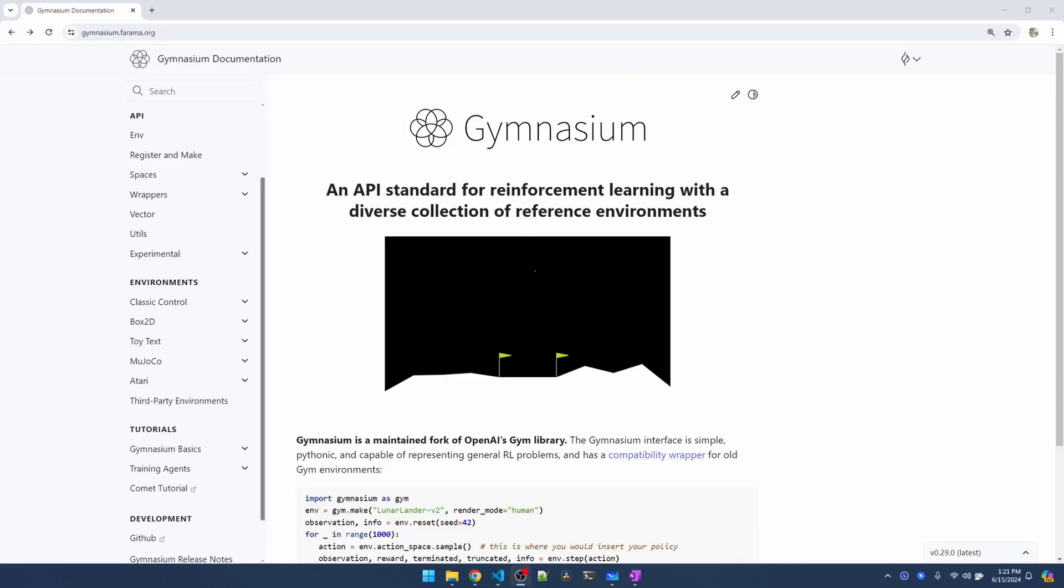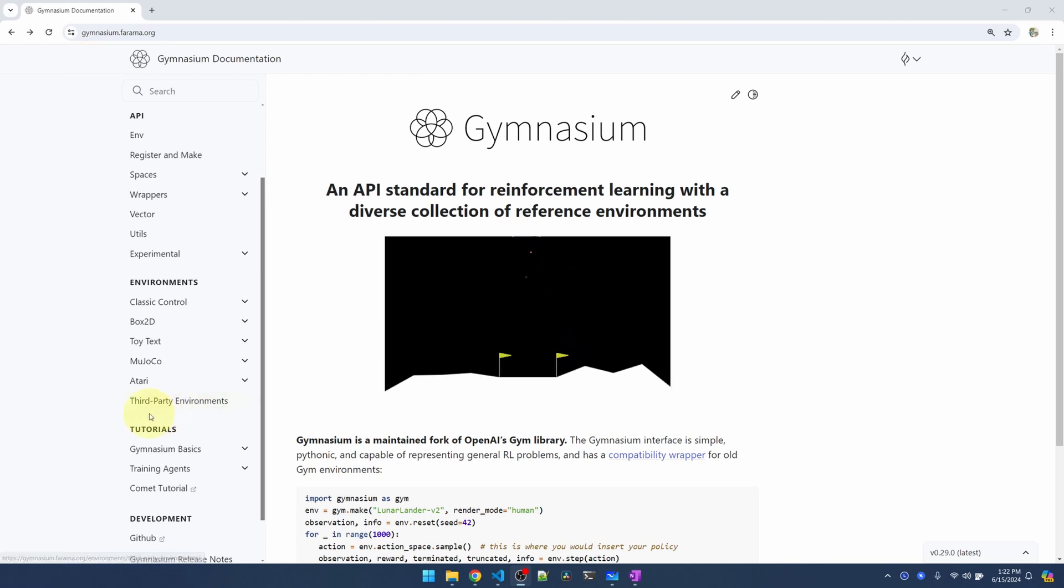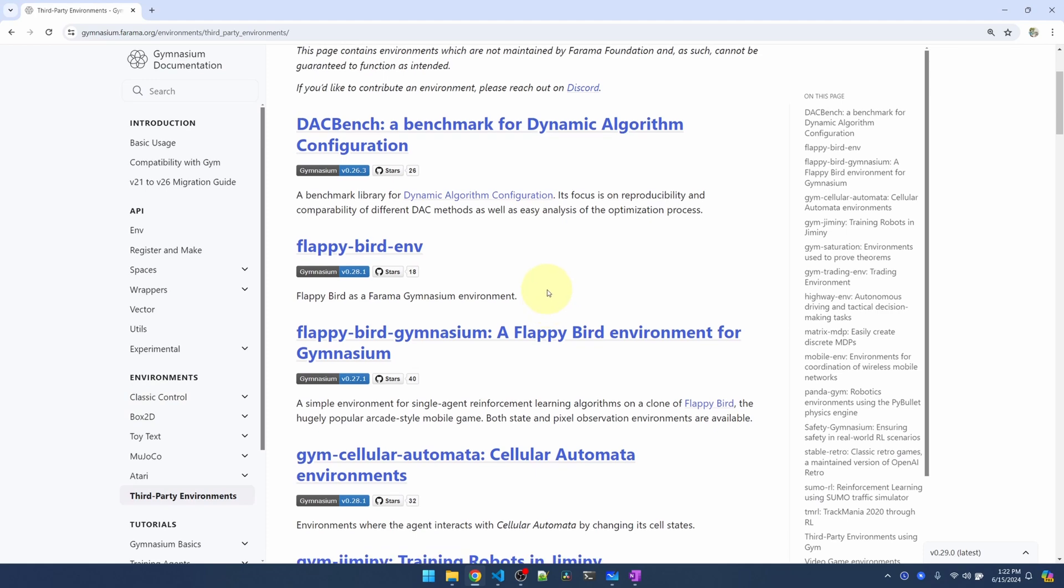Let's get our environment set up. I'm at the Gymnasium website. For those of you who don't know, Gymnasium is a library of reinforcement learning environments that you can train. On the left side, I'm going over to the third party environments. There are two Flappy Bird environments to choose from.